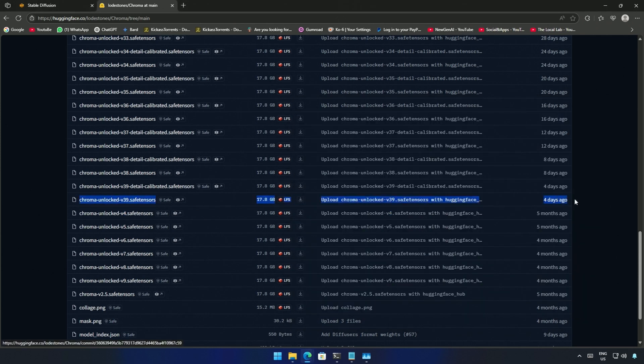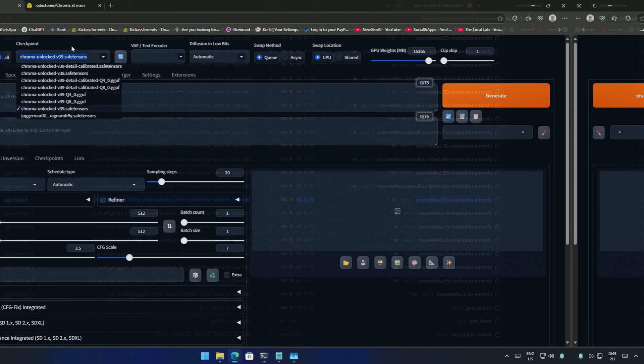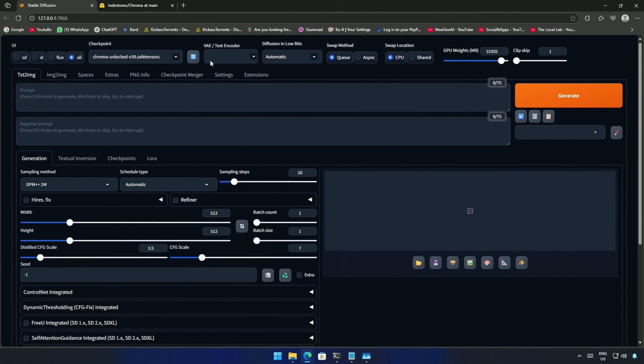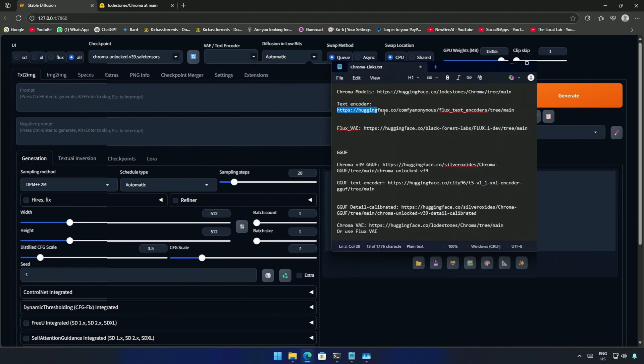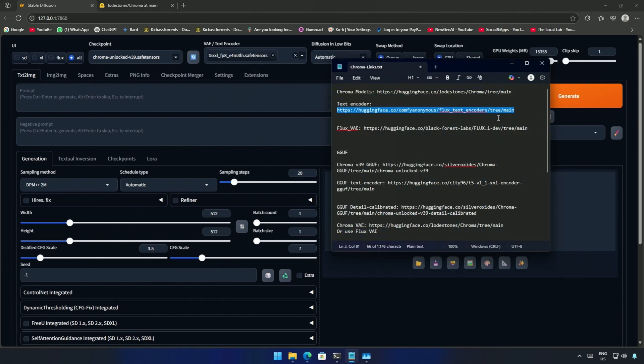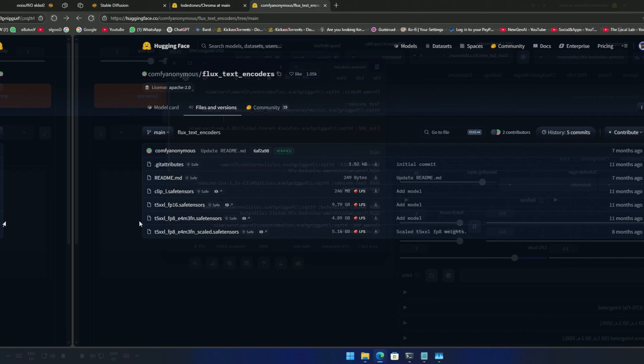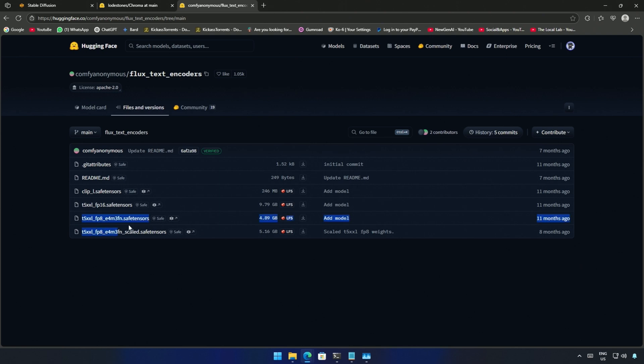Next is the text encoder file. You can download the file from this link. These are the two files which can be downloaded for text encoder.